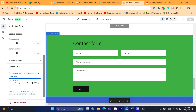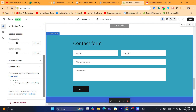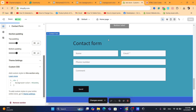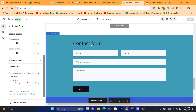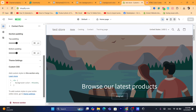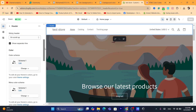By the way, if the first code doesn't work, you can try the second code. As you can see, we've changed the color. If you have any questions, please let me know in the comments — I reply to every single comment.